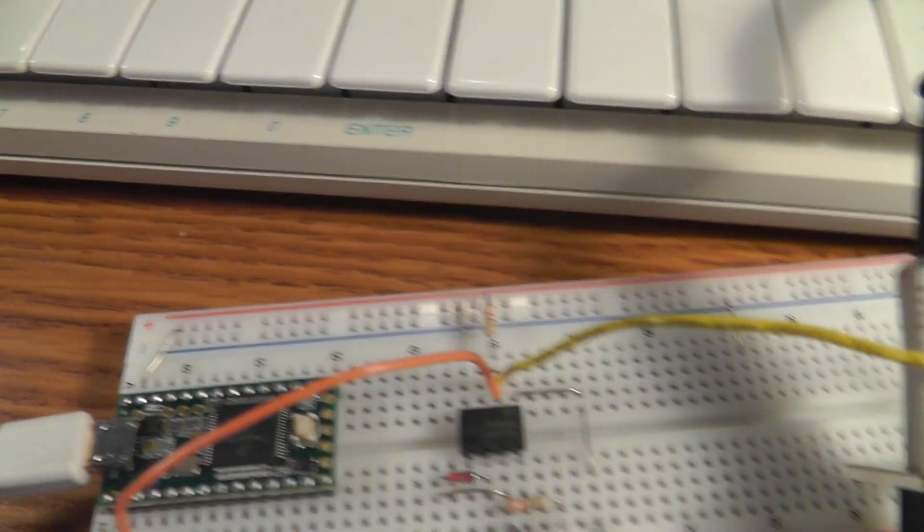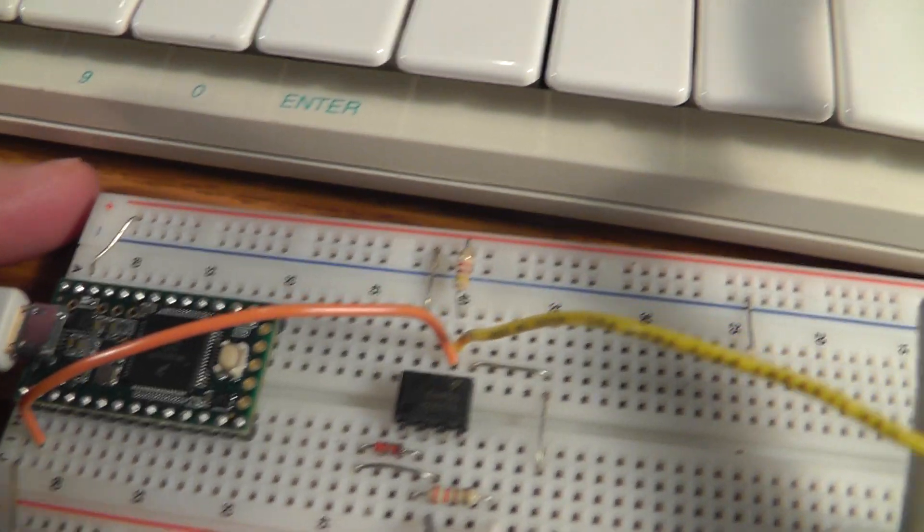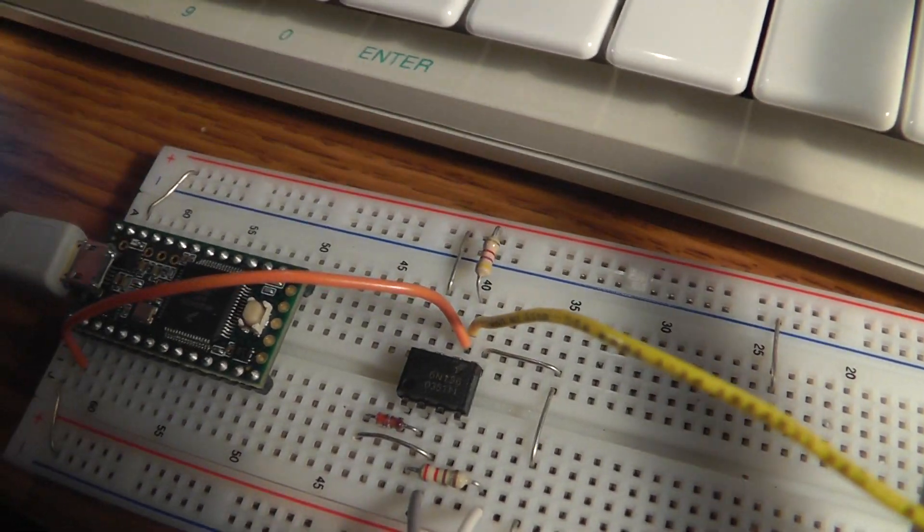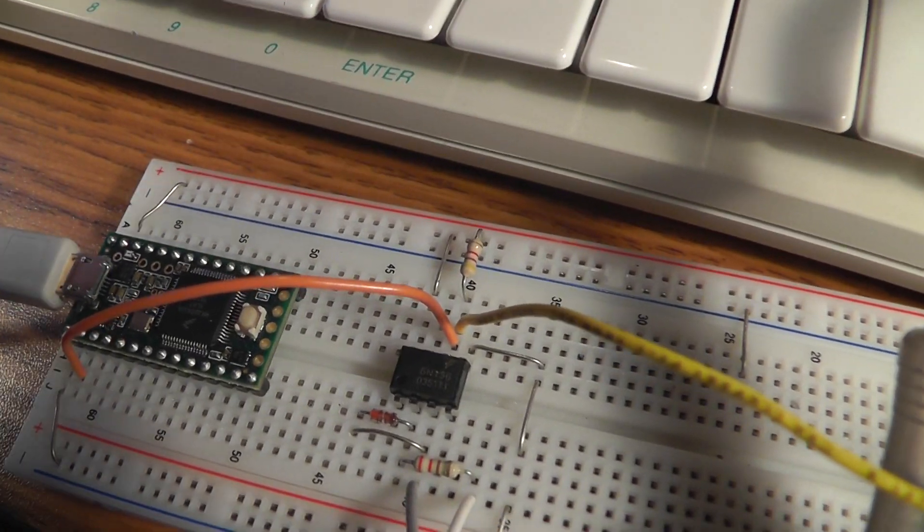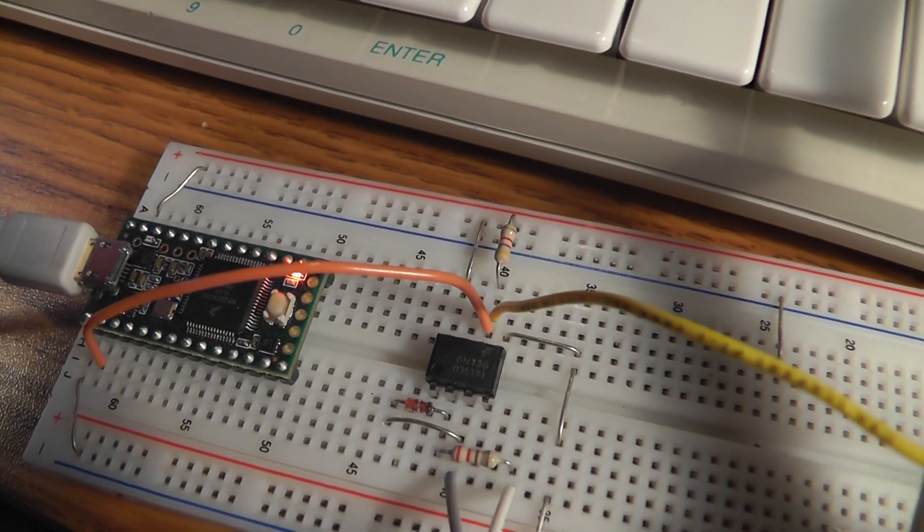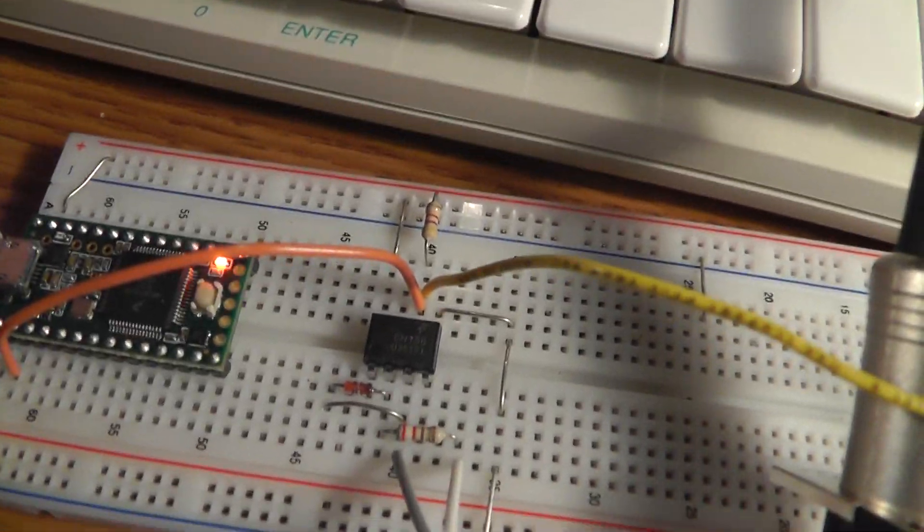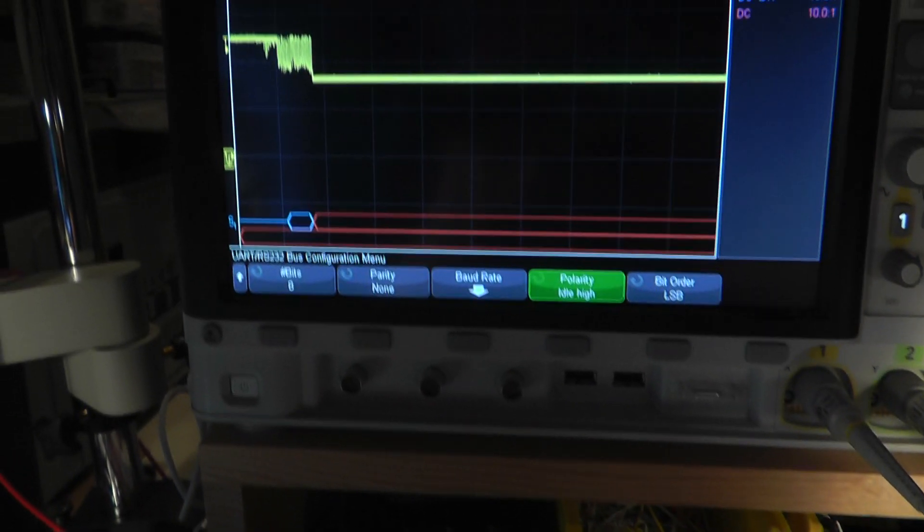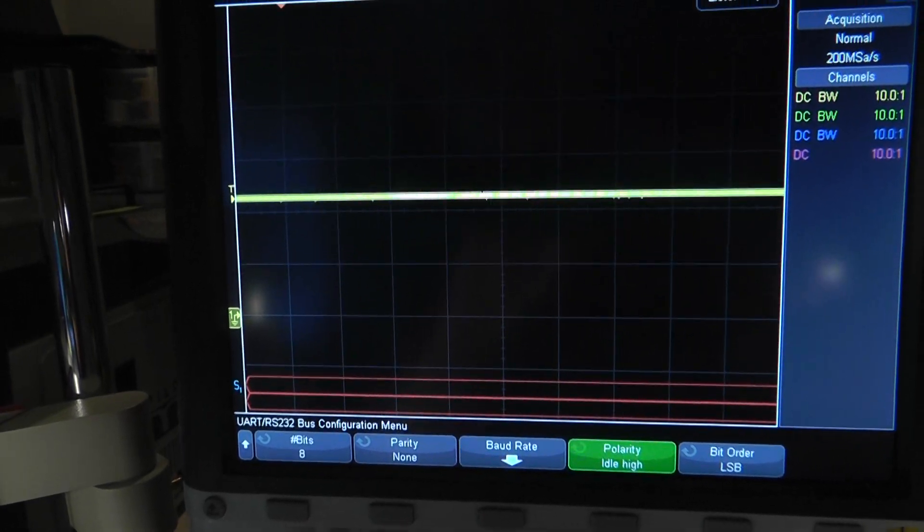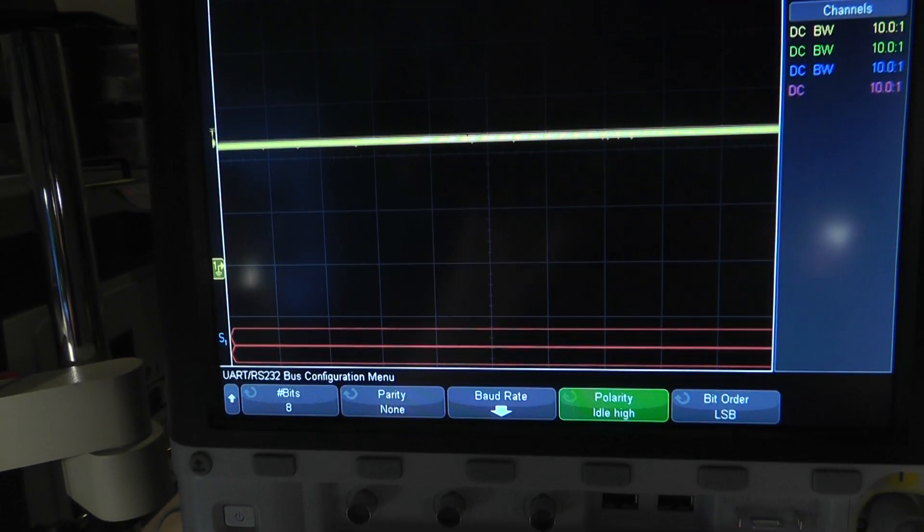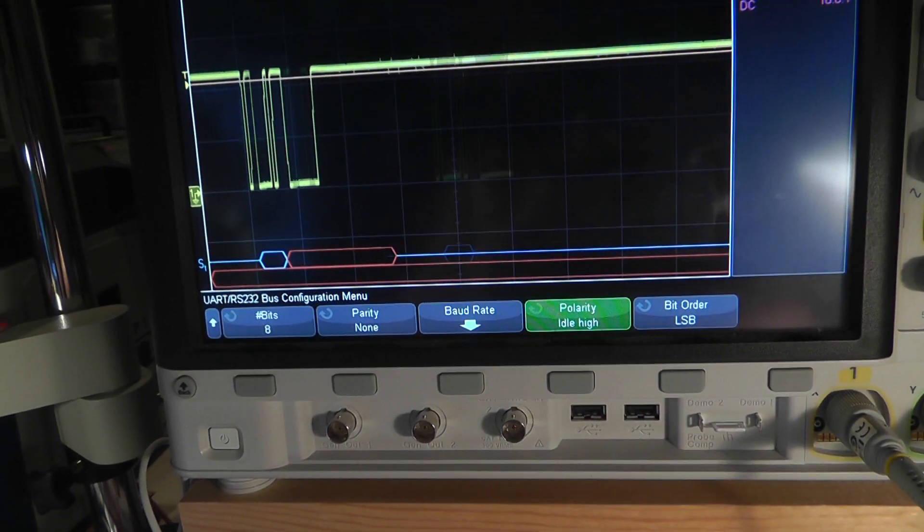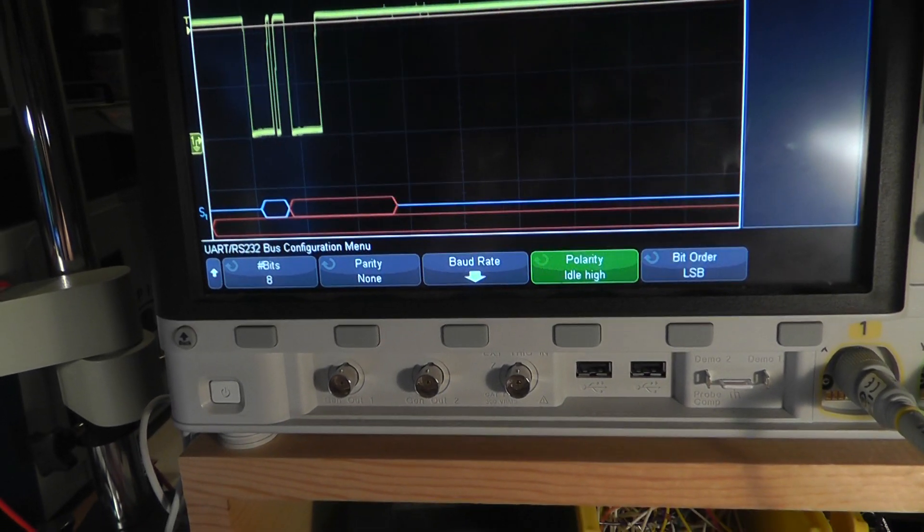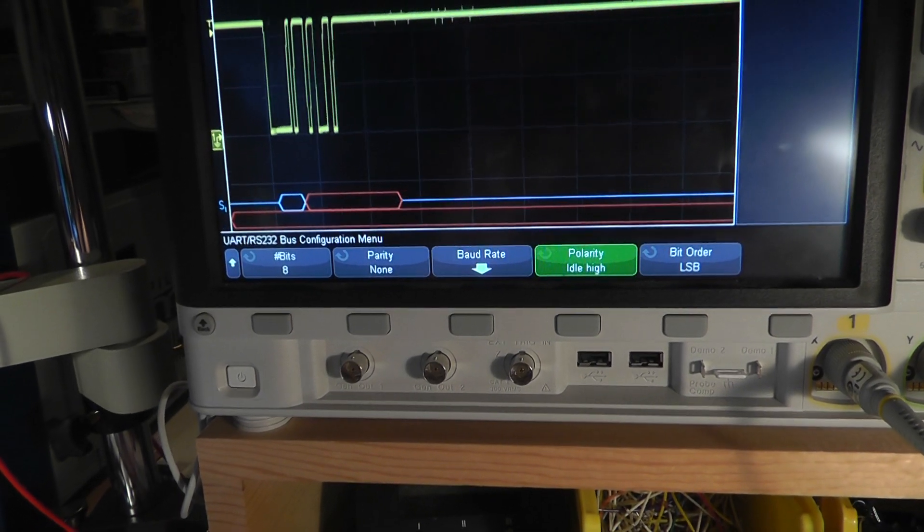Okay, so now we're back to a 4.7K pull-up resistor on the circuit there. And when I hit the keys, now it's working again. Let's see, force trigger up here again on the scope. Set the trigger level. There are the bytes from the MIDI messages.